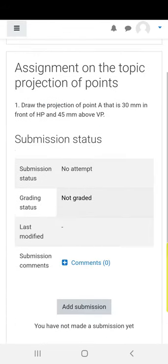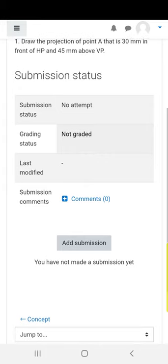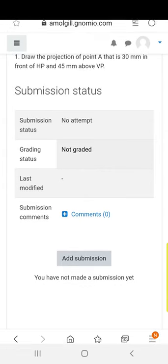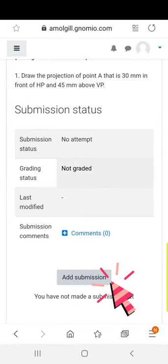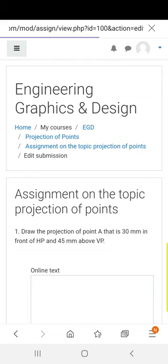You have to add a submission. Click on that option.